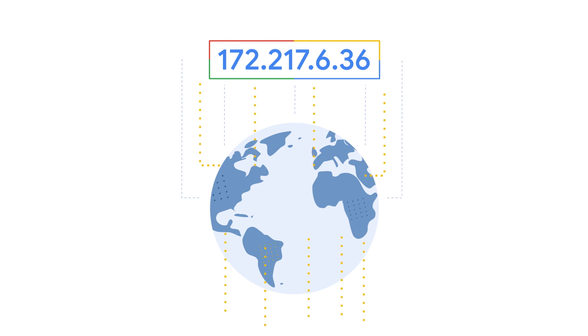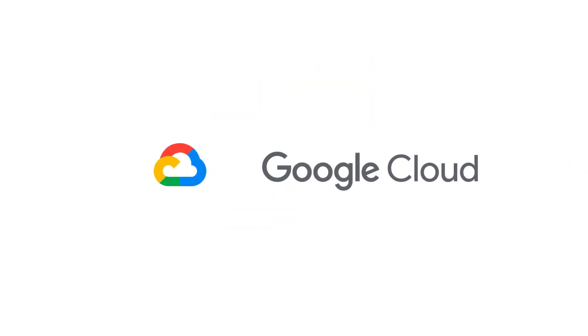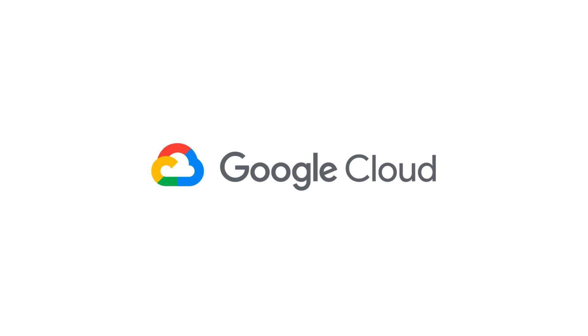It's time to see what moving your company's IP addresses to Google Cloud can do for your business. To learn more, go to cloud.google.com/vpc.